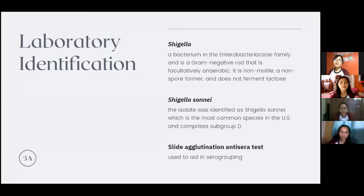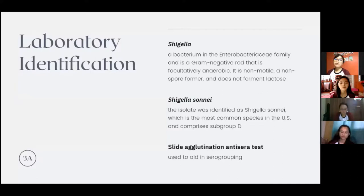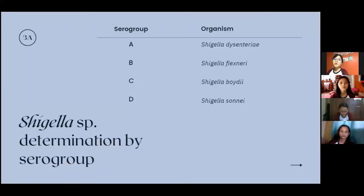The organism identified in this case was Shigella sonnei by slide agglutination anti-sera testing. In addition, Shigella has certain biochemical properties that aid in further identification and confirmation. This is the Shigella species determination by serogroup.